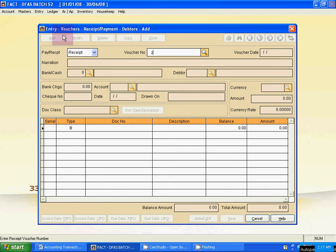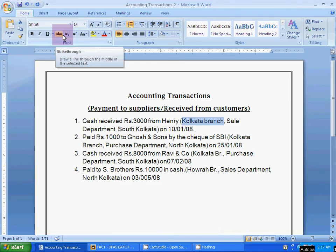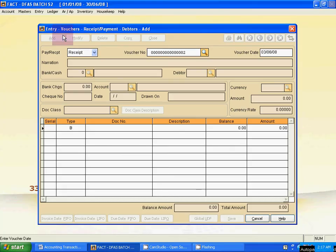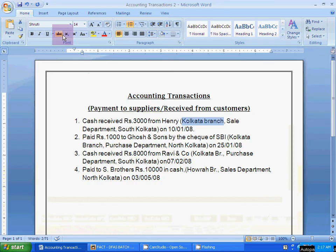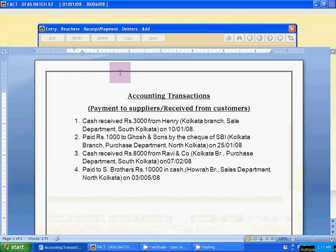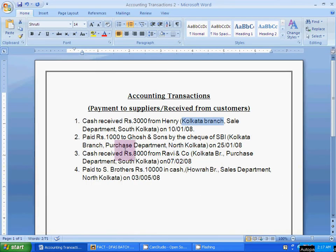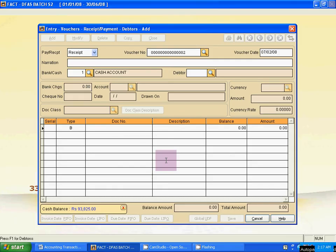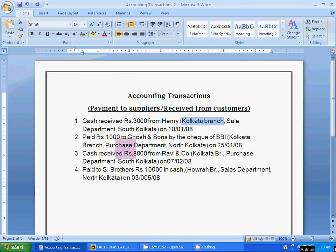Click Add for the receipt entry. Use Tab and put voucher number two. The date is set accordingly. For bank and cash, it is a cash receipt entry — select Cash account. Then for the debtor, the debtor is Ruby and Company — select it. Skip currency using Tab. The amount is 8000.